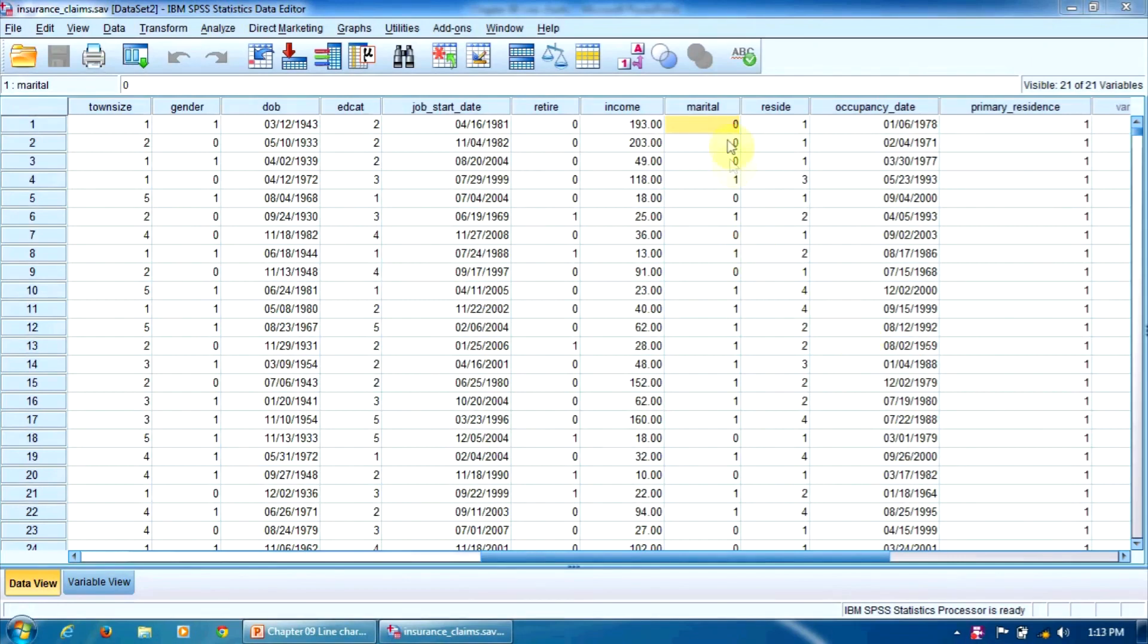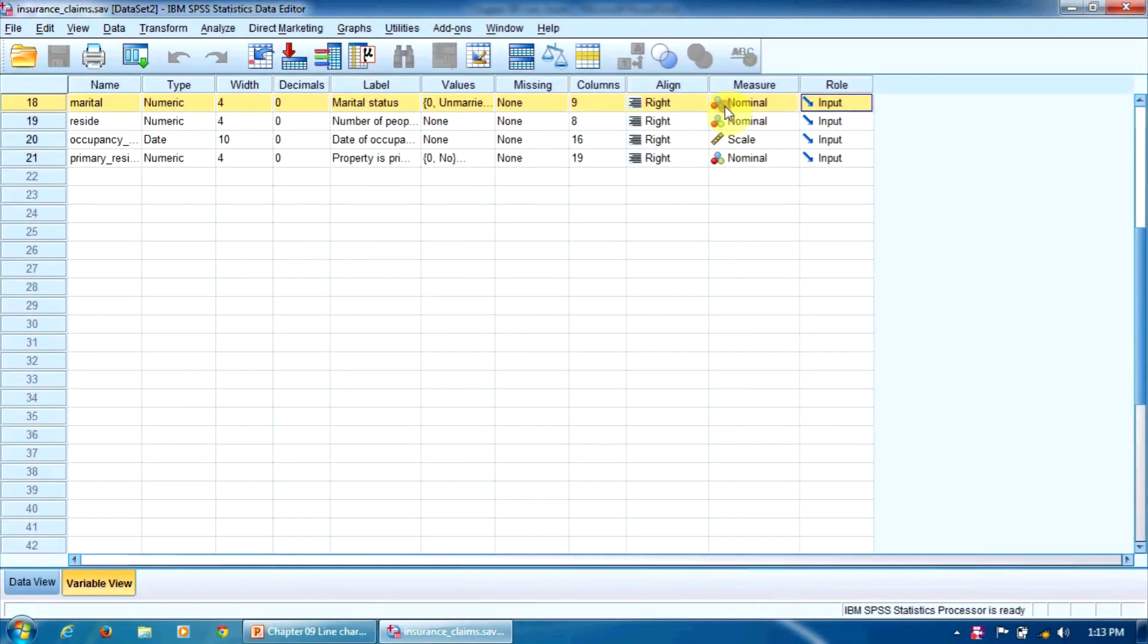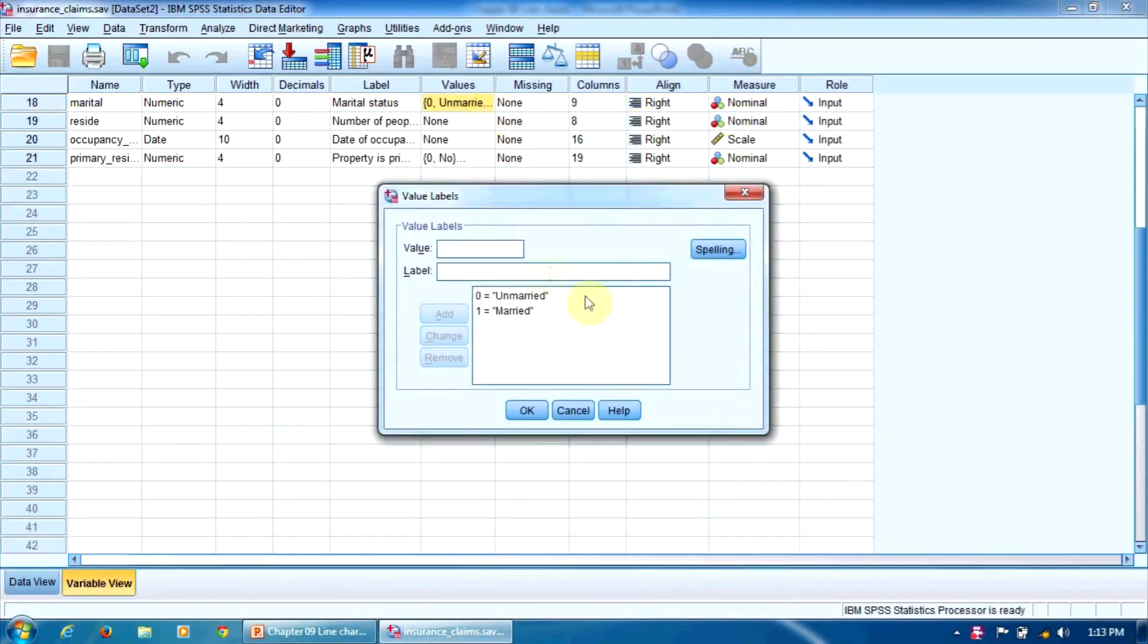The marital status variable is coded with 0 for unmarried and 1 for married. It has two levels. It's a categorical variable with two levels.